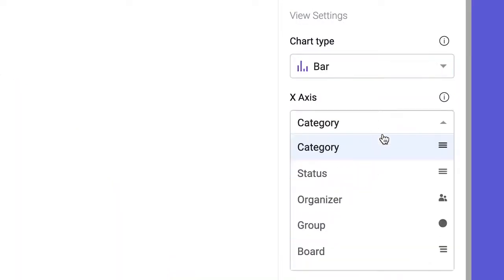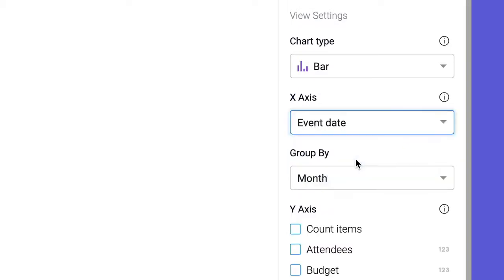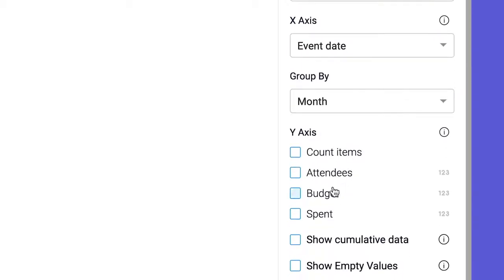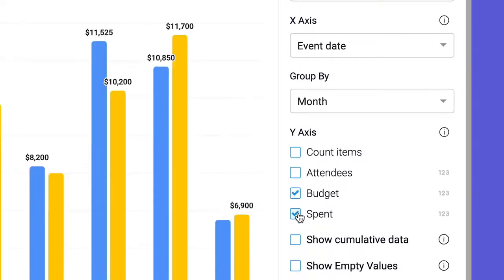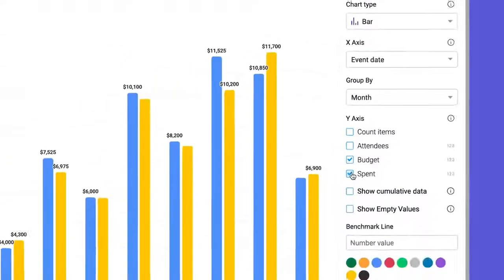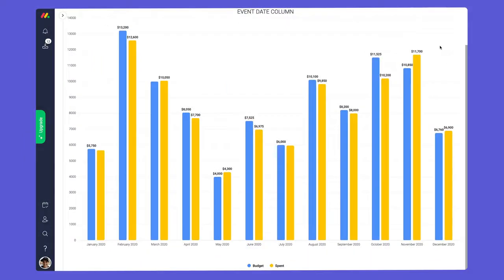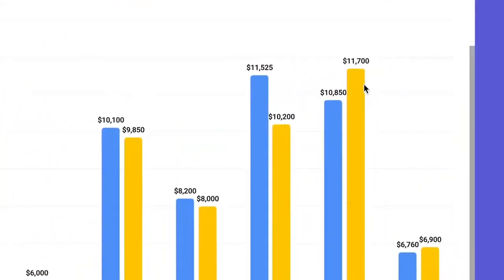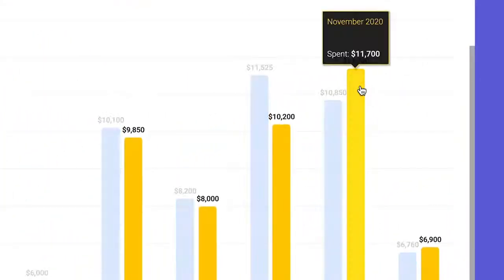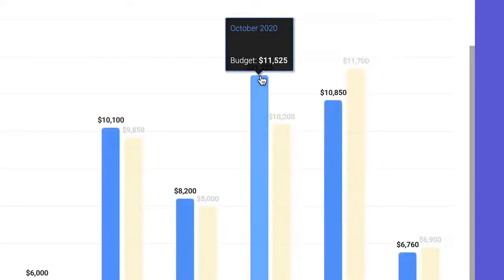By selecting date for our x-axis, we can group our data by month to show changes over time. Next, let's check budgeted and spent so we can compare our data side by side. We can now easily see whether we're over budget or in the green.